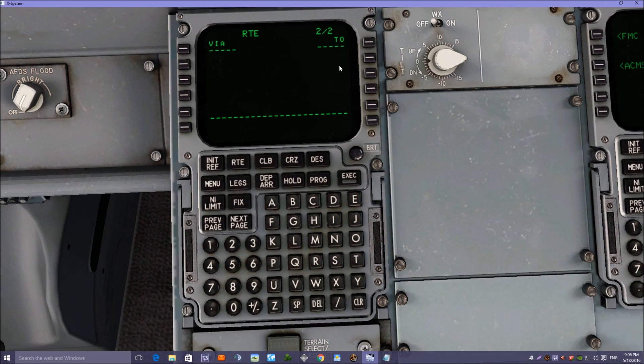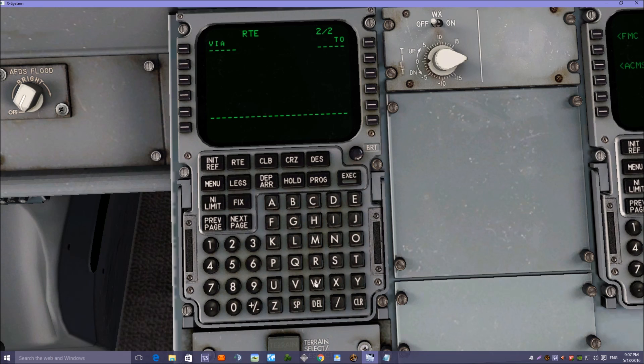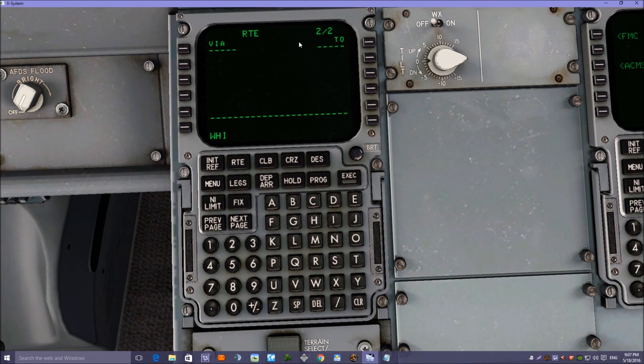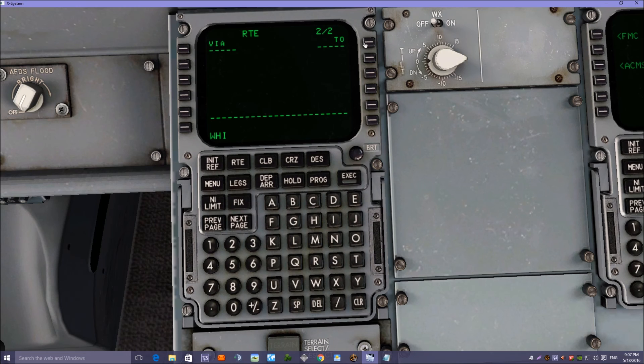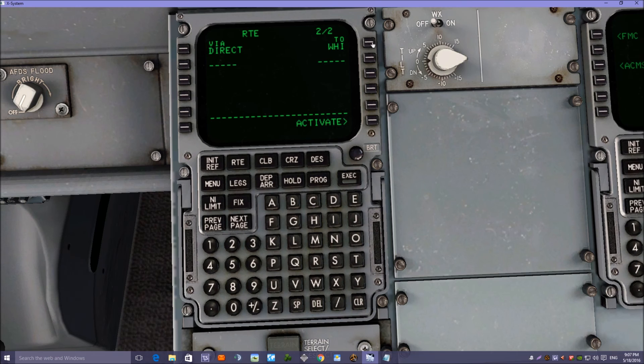Now the first waypoint we're going to be looking at is WHI, which is an NDB. I'm going to put that into the right-hand column at the first button, and that will give us a direct to WHI.